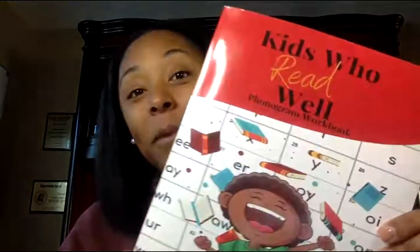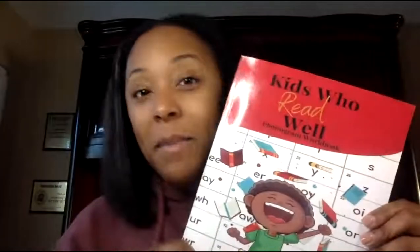Very good, boys and girls. Well thank you for joining me today for another episode of Kids Who Read Well using our phonogram workbook. Remember, if you don't have your workbook, just ask your parents to click below to grab your own copy from Amazon. I'll see you next time, boys and girls. Thank you so much for joining me today.